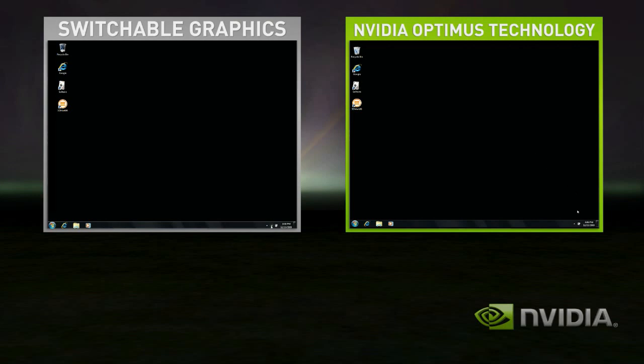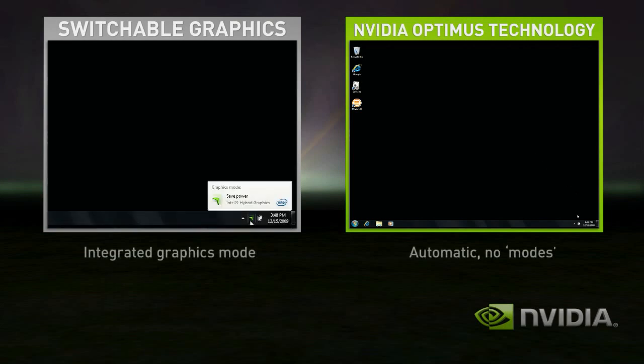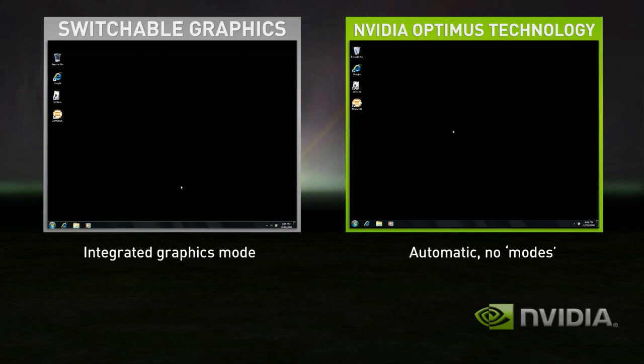In this demo, Switchable Graphics starts in integrated graphics mode. Optimus, on the right-hand side, is automatically in the correct state.